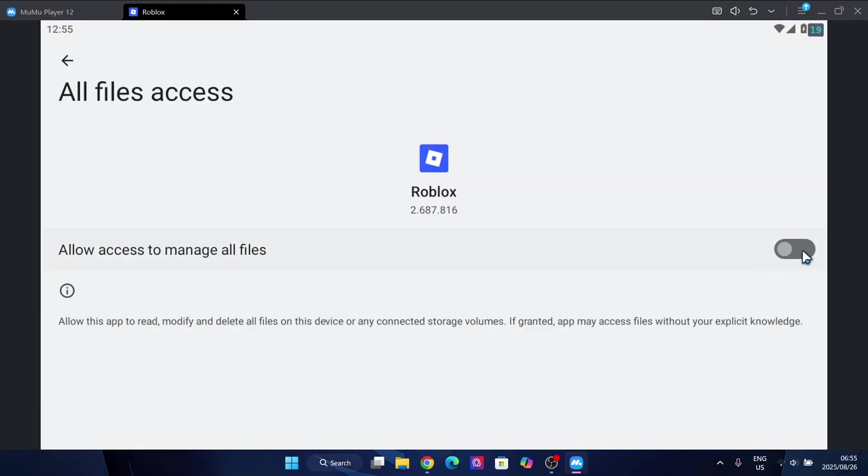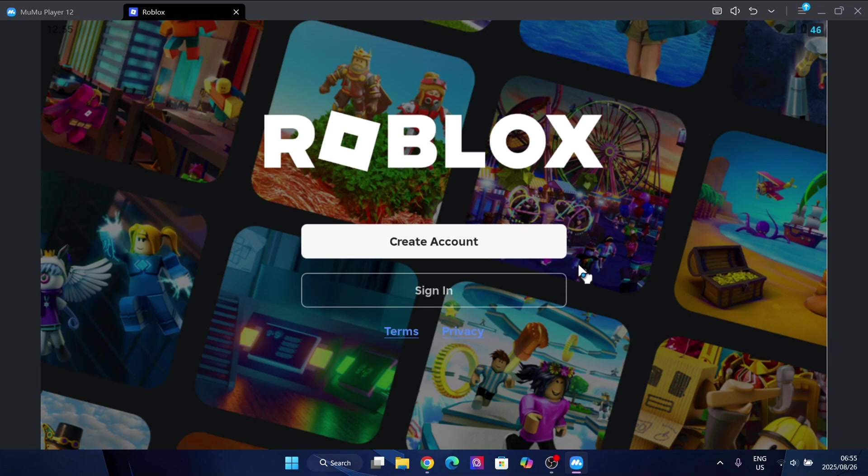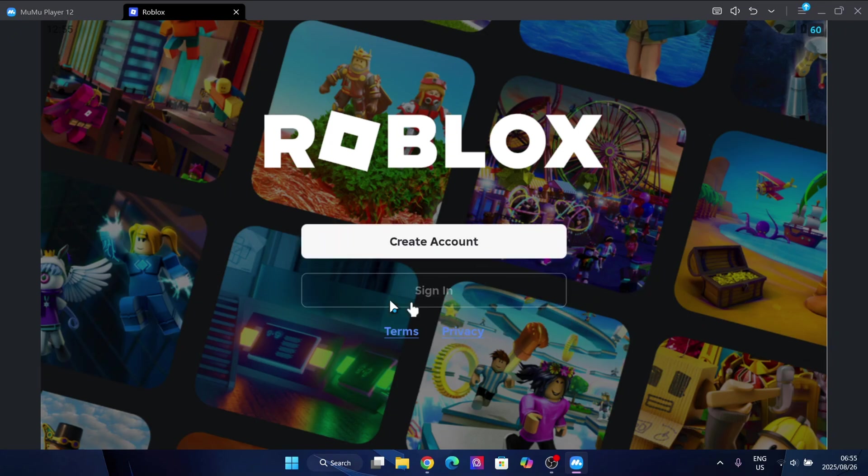Simply open it right here. Now let's wait for it. Now here guys, simply sign in with your Roblox account.